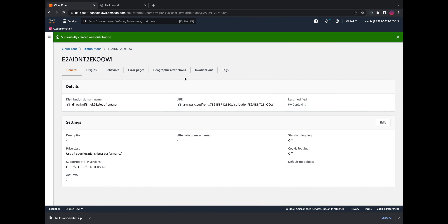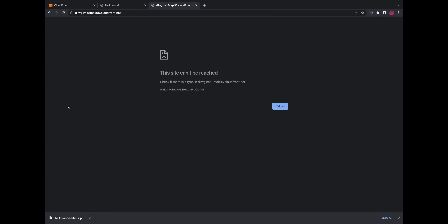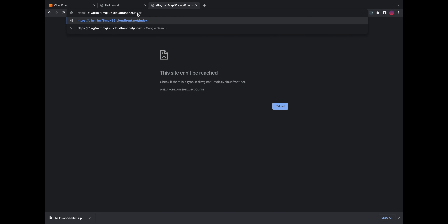We now have the distribution and you can see it's deploying on the right-hand side. We'll want to wait until the deployment is done to test this. The next step is to access the content through CloudFront — accessing the S3 content through CloudFront. The way you do that is combine your CloudFront distribution domain name with the path to access the content. This is the URL that AWS assigned for the distribution, and we combine that with index.html.